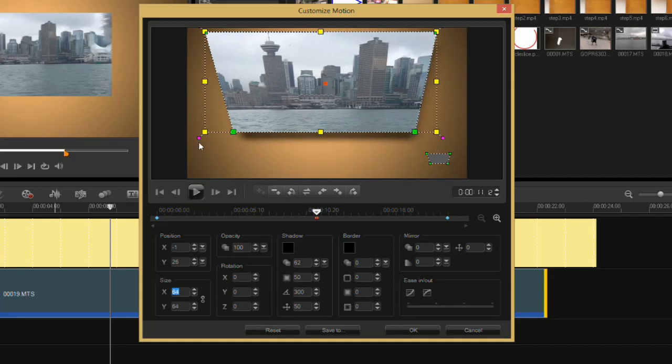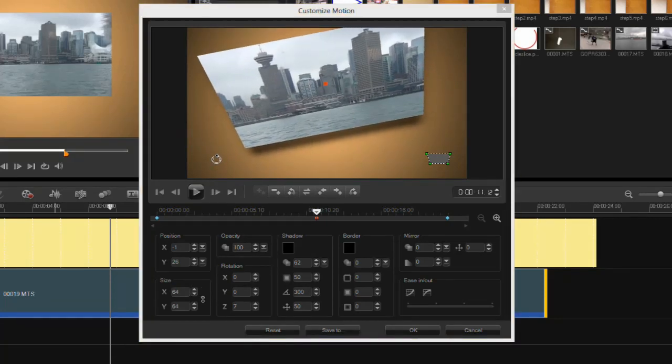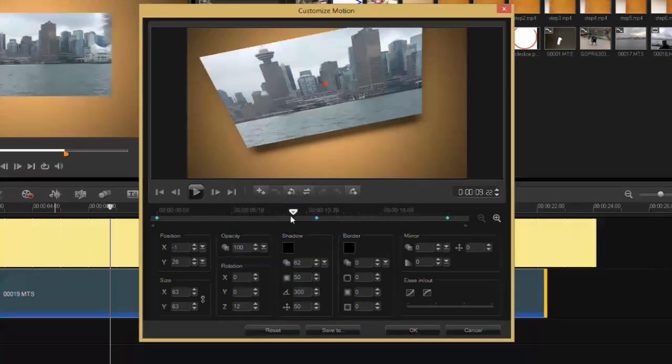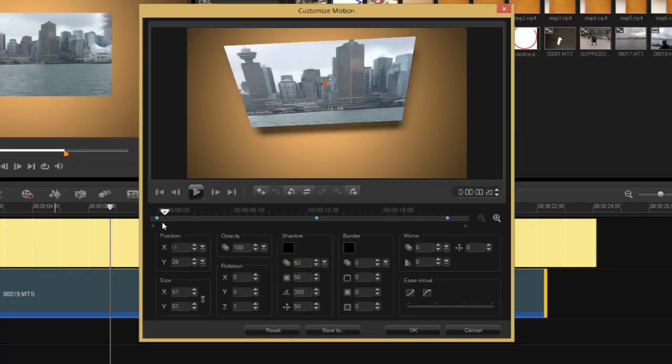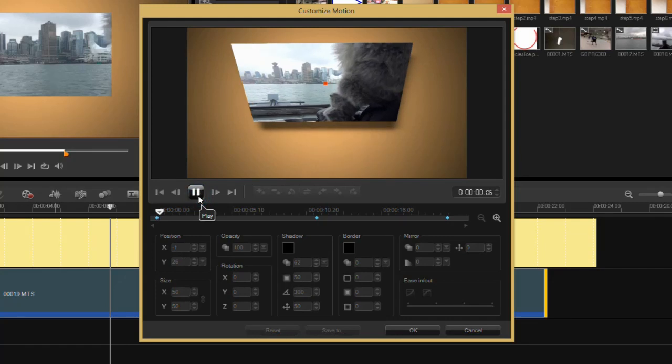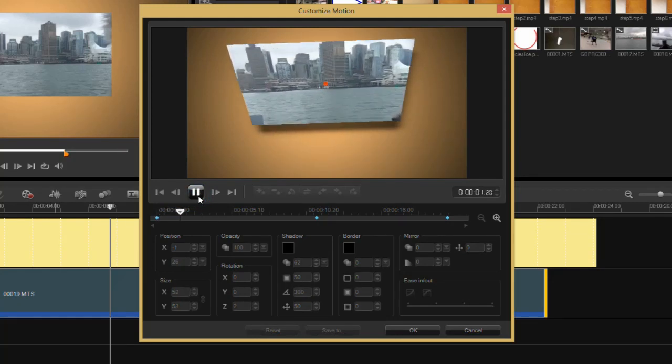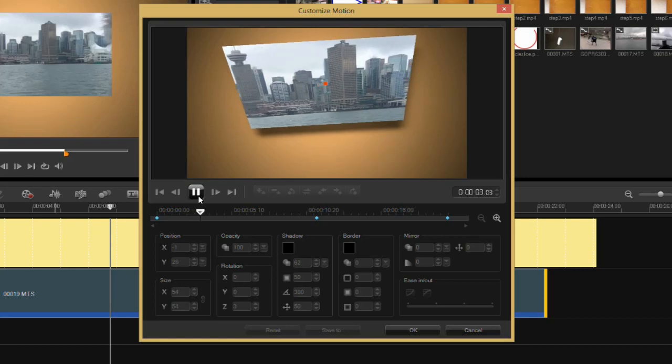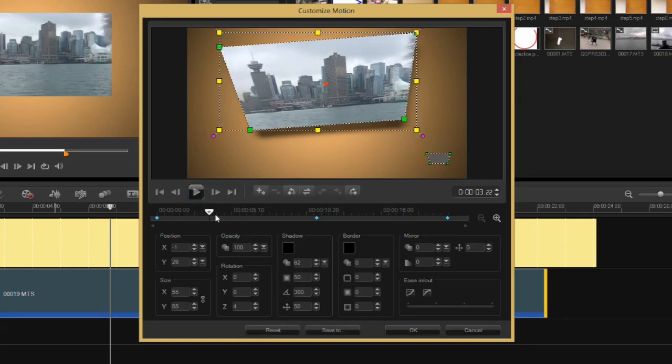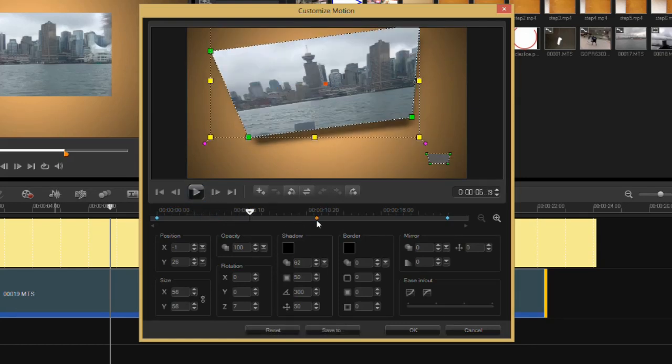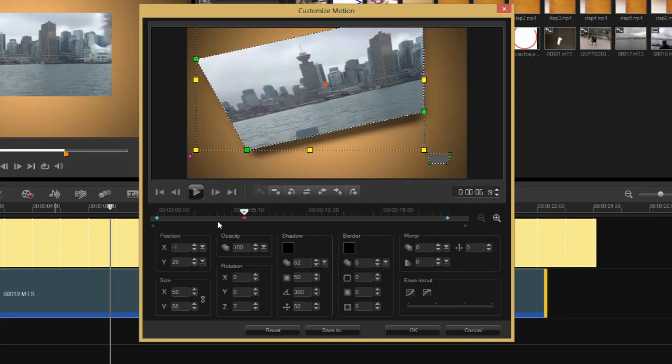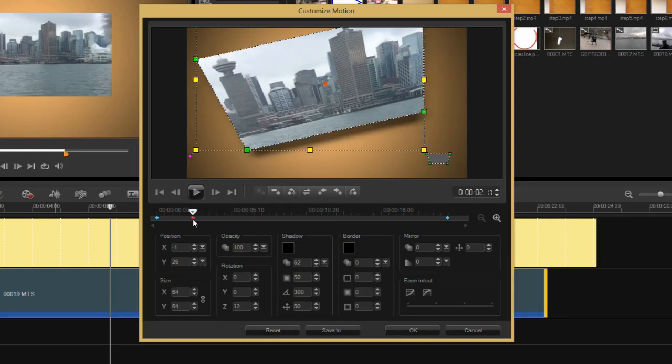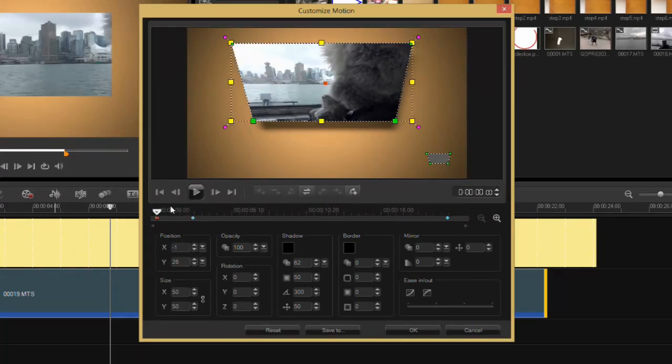Now if I scrub through here, you'll notice that it will tween between these pieces. So if I hit play, you'll see very gradually and very slowly the clip is rotating and scaling, and it will keep doing that until the end. You can also move a keyframe. For instance, I'll take this keyframe and put it very close to the front, making the effect come in a lot faster.